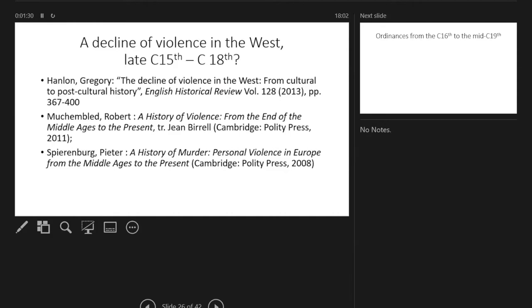I hadn't realized that some real historians argue this as well. Gregory Hamlin has written a summary article about that, and Munch and Bled and Spierenberg are the authors who've really done the legwork on this.